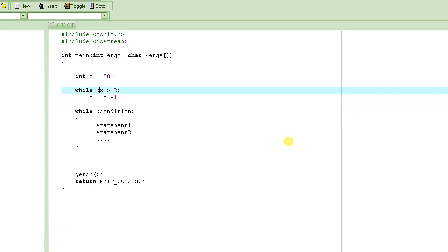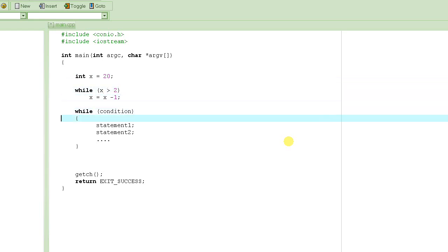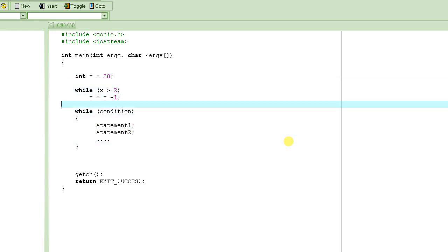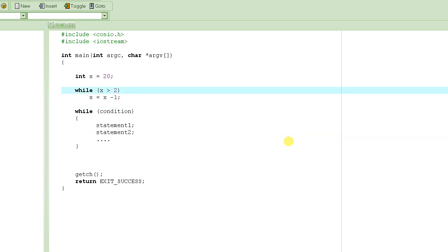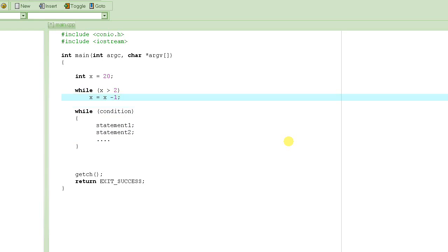It says, while x is greater than 2. So is x greater than 2? Yes, x is greater than 2. So what is it going to do? It's going to go into the body of this while. This is called the body of this while, which in this particular example only has one statement. It will go inside it, and then it will execute it. After it executes this thing, what's going to happen? The value of x is going to become 19, because it basically decrements the value of x by 1.